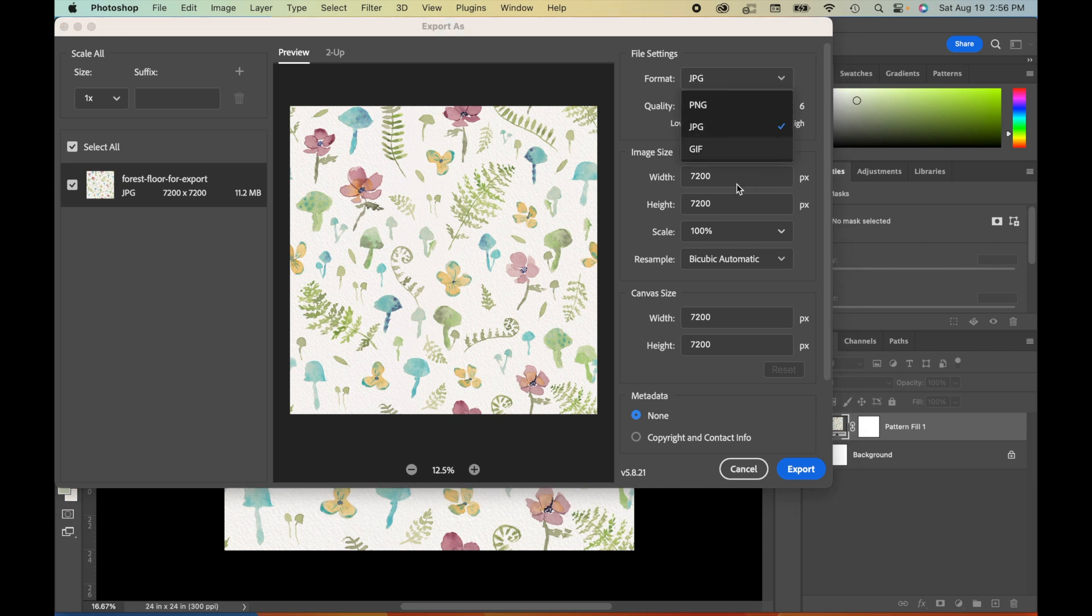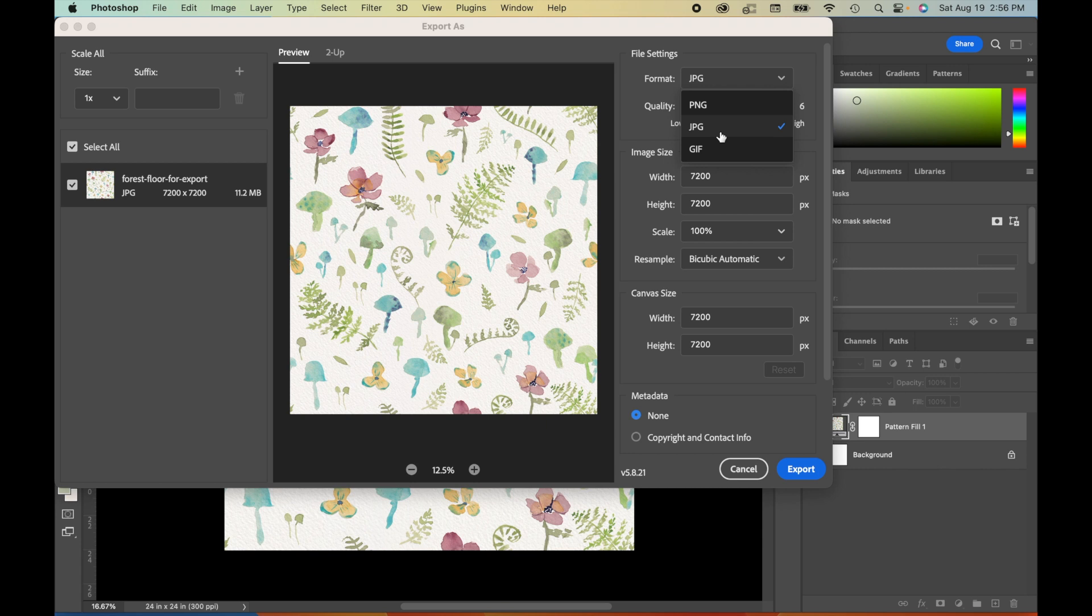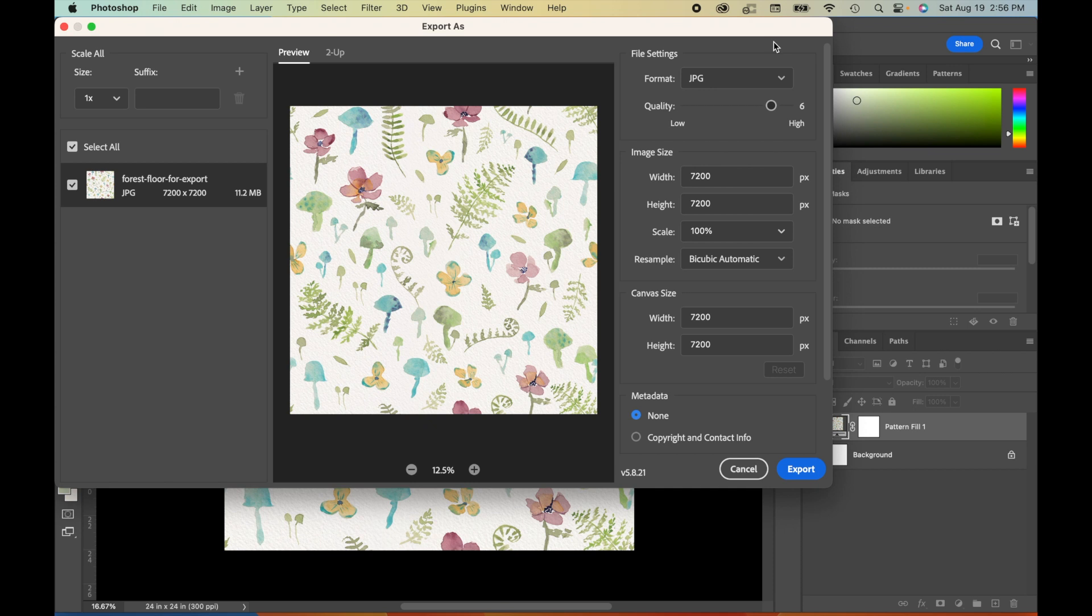You can export it through this menu as a JPEG, PNG, or GIF. Don't come at me. Usually I'll just export as a JPEG, but it really just depends on the purposes that you're using it for. Now, again, there are lots of other ways to export. This is not the only way, but this is a way that I use a lot.